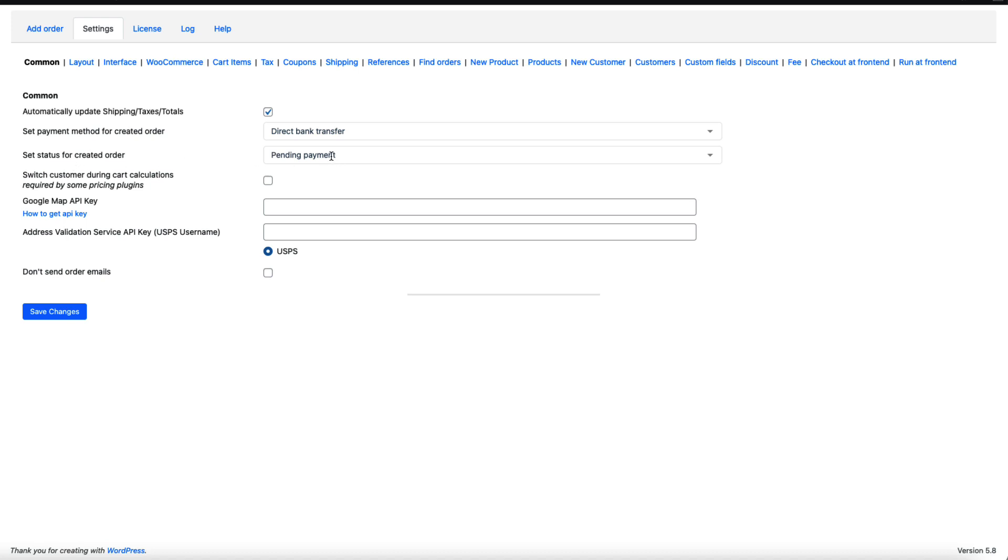I'm going to set the default order status to pending payment. If I would like my shop to not send order emails, I'm going to check this one, but I'm not going to do that because I want my customers to get the order details.